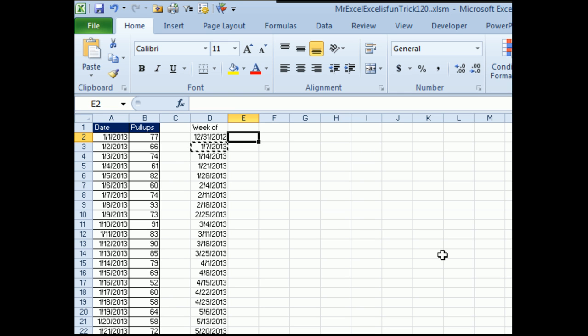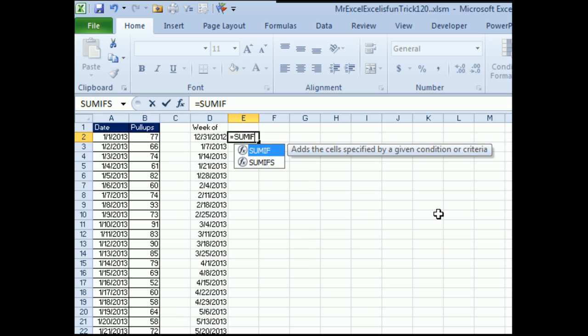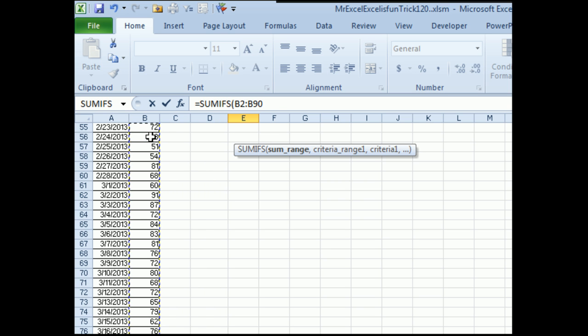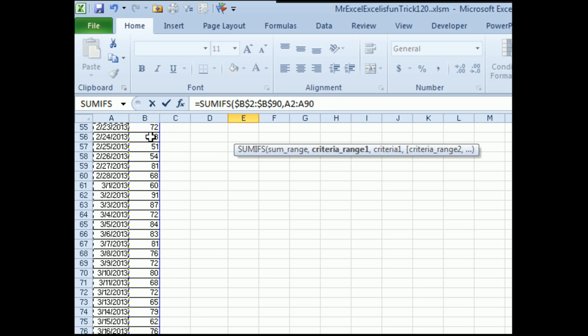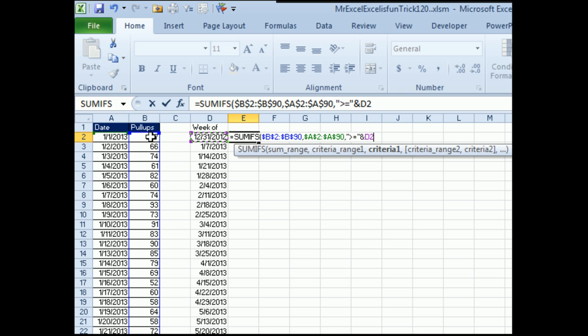To figure out how many pull-ups we did during the week from 12-31 to January 6th, I'm going to use SUMIFS, the new plural version that came along in Excel 2007. Our sum range is going to be that range there, F4. First criteria range, we're going to look at all of the dates, press F4 and see if they are greater than or equal to. Now watch this, I'm going to build this on the fly. In quotes, greater than, equal to, close quote, ampersand, the date to the left of me. See that's going to build a little greater than or equal to 1-1-2013.